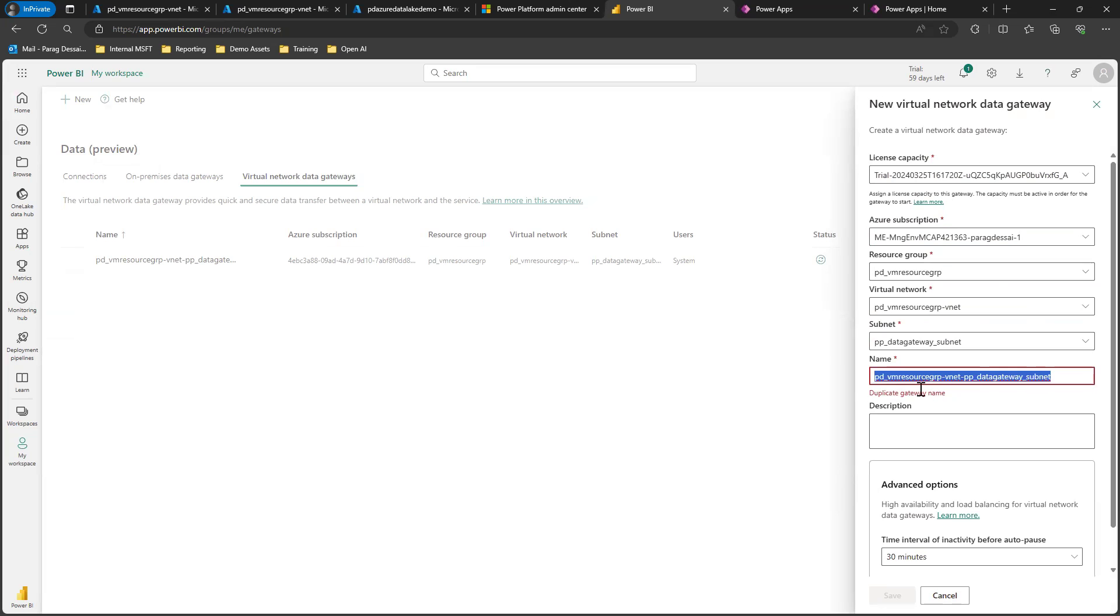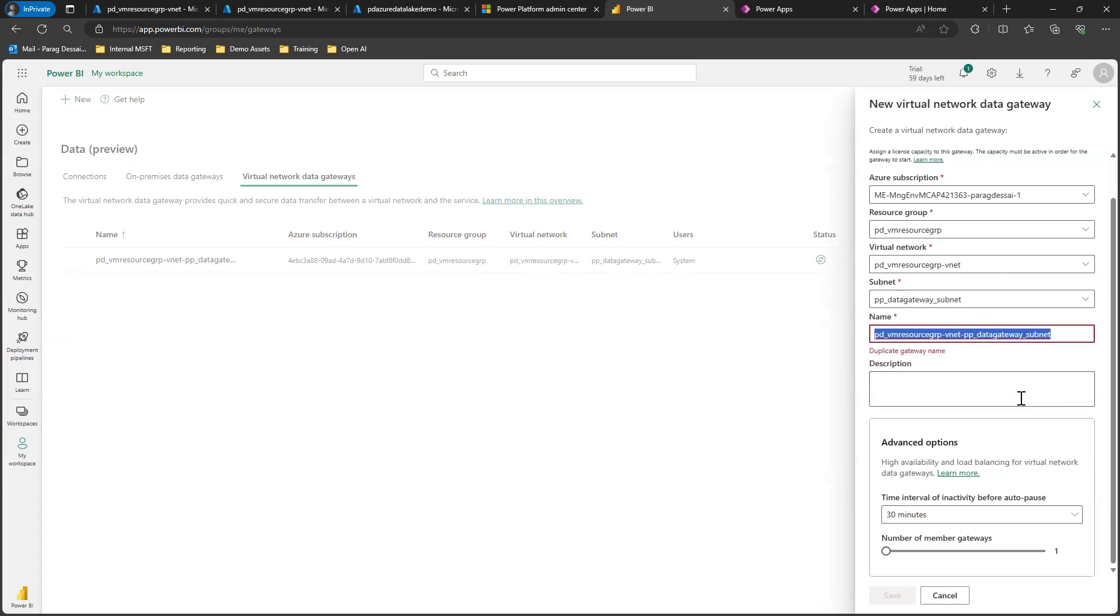Once you do that, you have to name your gateway. In my case, I already have it set up, but you can give it a name. You can also do things like load balancing. I've just created one gateway, but you can create clusters if you want to do load balancing.